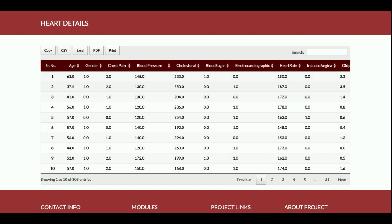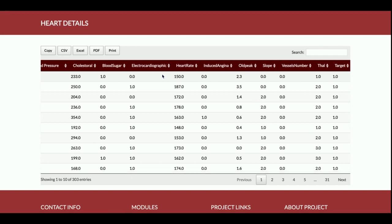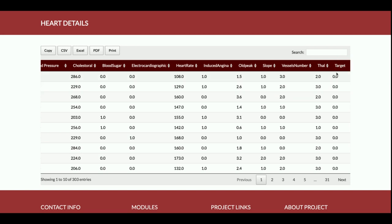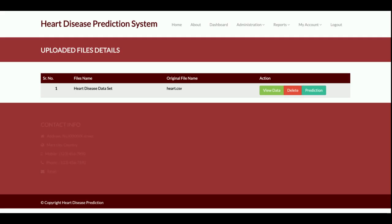In the dataset, the fields include: age, gender, chest pain, blood pressure, cholesterol level, blood sugar, electrocardiography, heart rate, angina, old peak, slope, vessel number, thal, and a target value. The target value indicates whether the user has heart disease. If the target value is one, the user has heart disease; if it is zero, the user does not have heart disease. The machine predicts on these values.